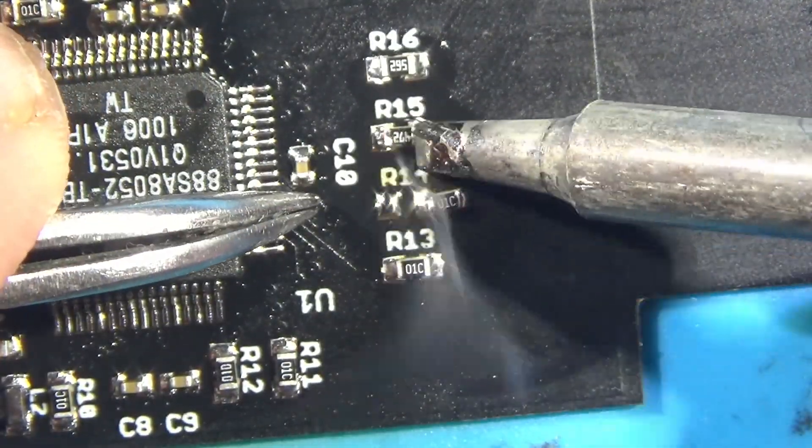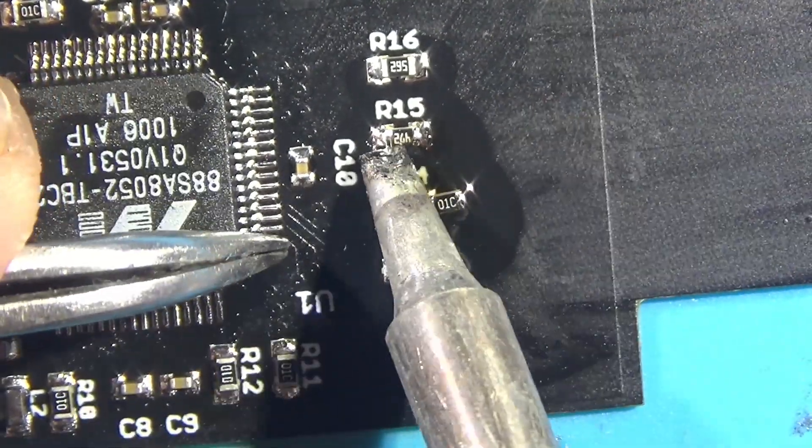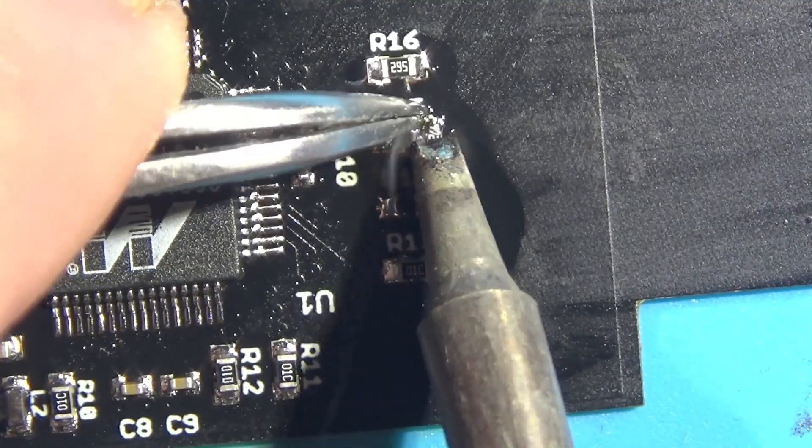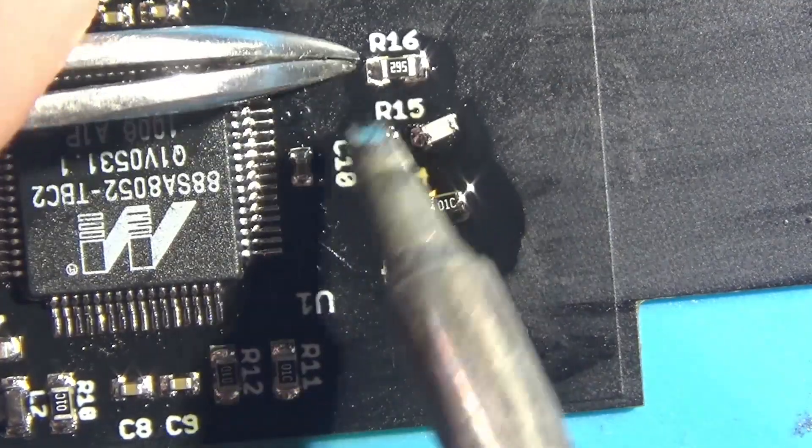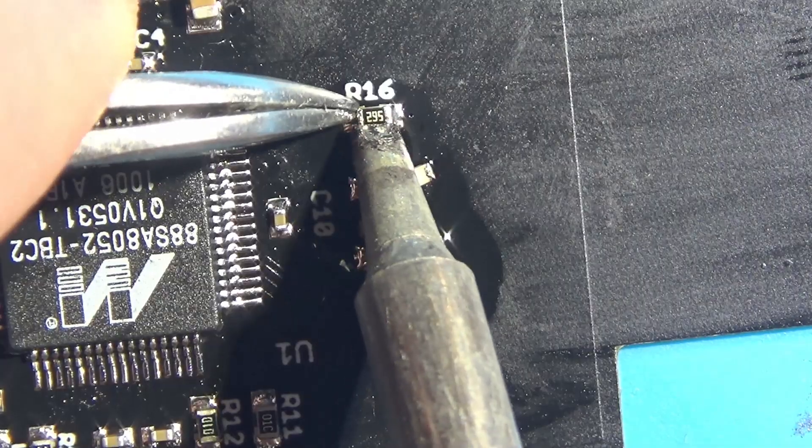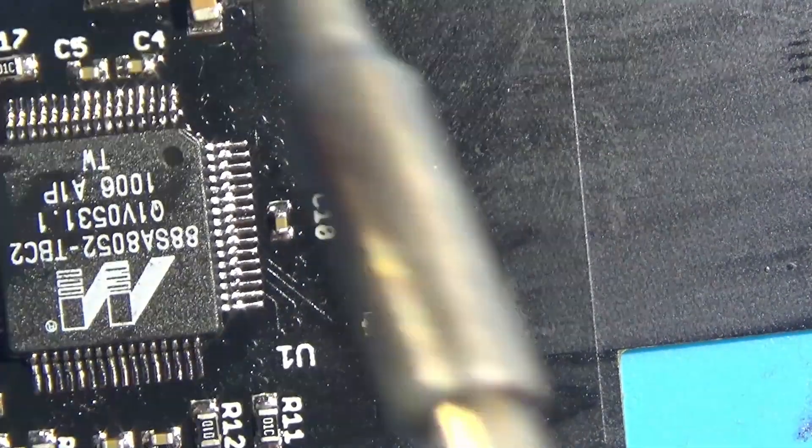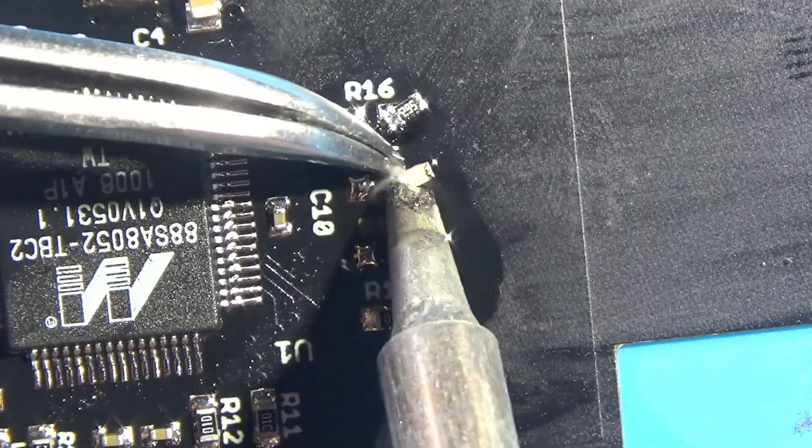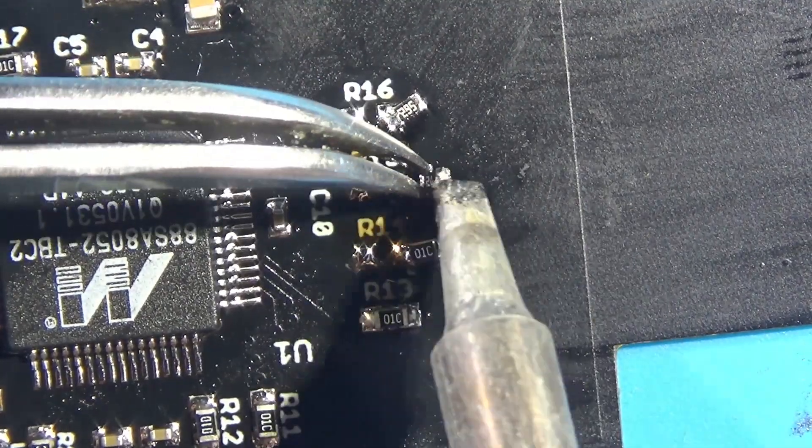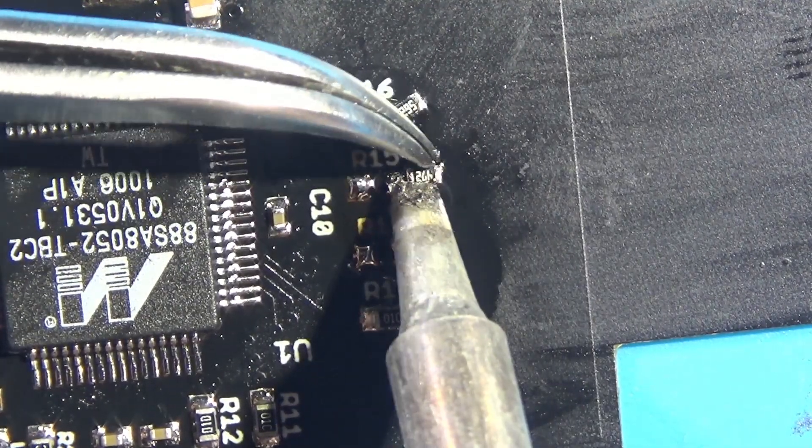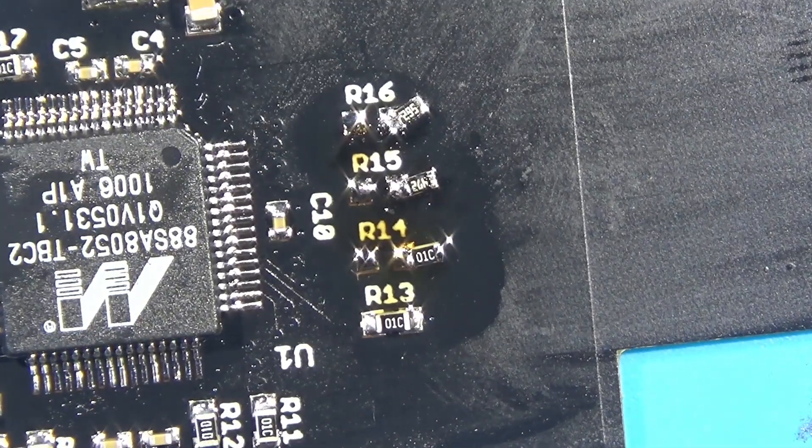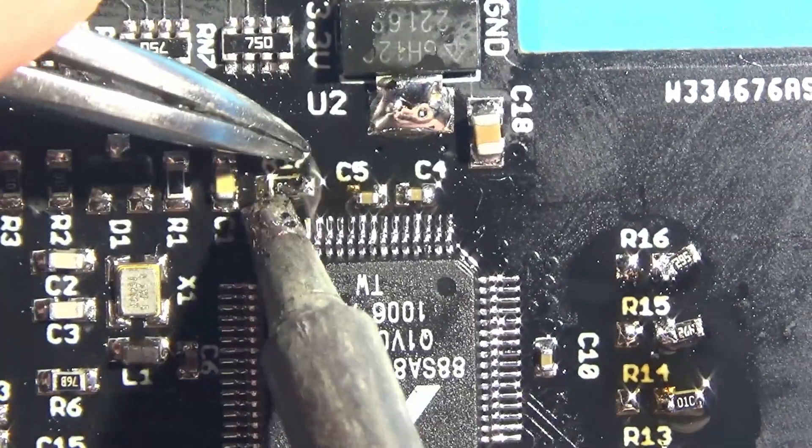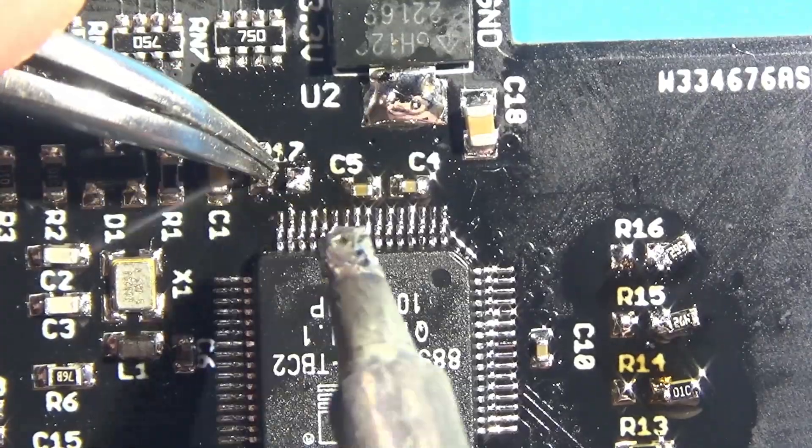R17, R16, R15, and R14 do not need to be populated by default. These pads are here in the event that you destroy the resistors on the PS2 mainboard, which is surprisingly easy to do. If you already have these resistors populated, you can opt to just remove the resistors on the PS2 mainboard, which makes installing the flex cable much easier.